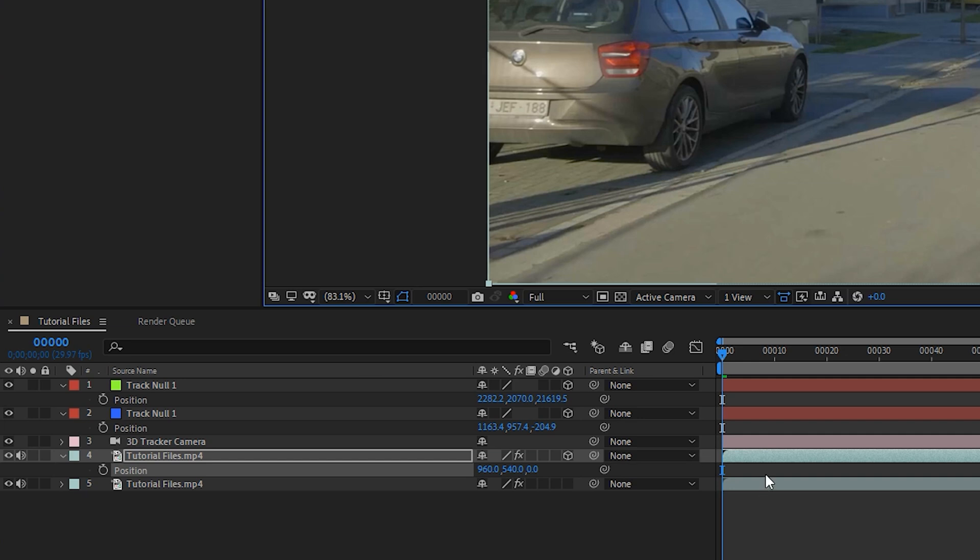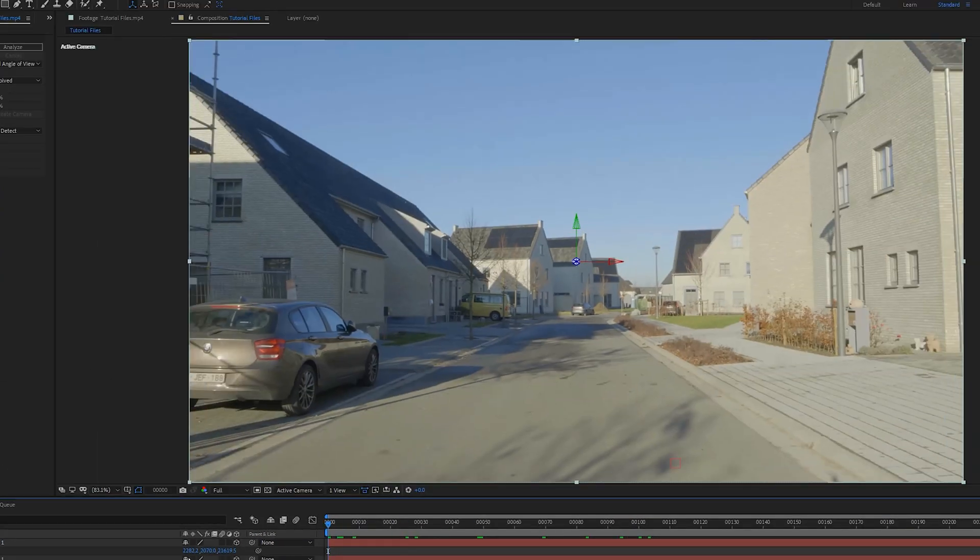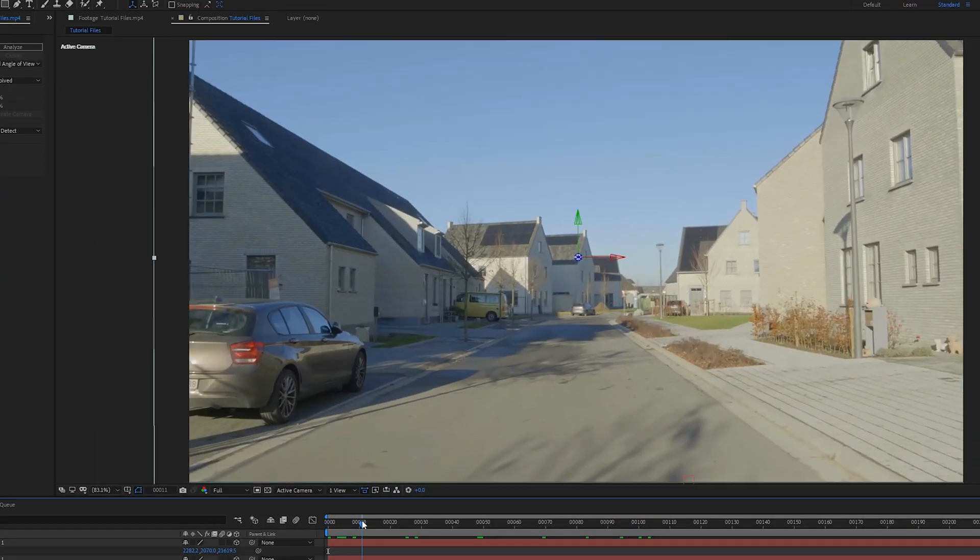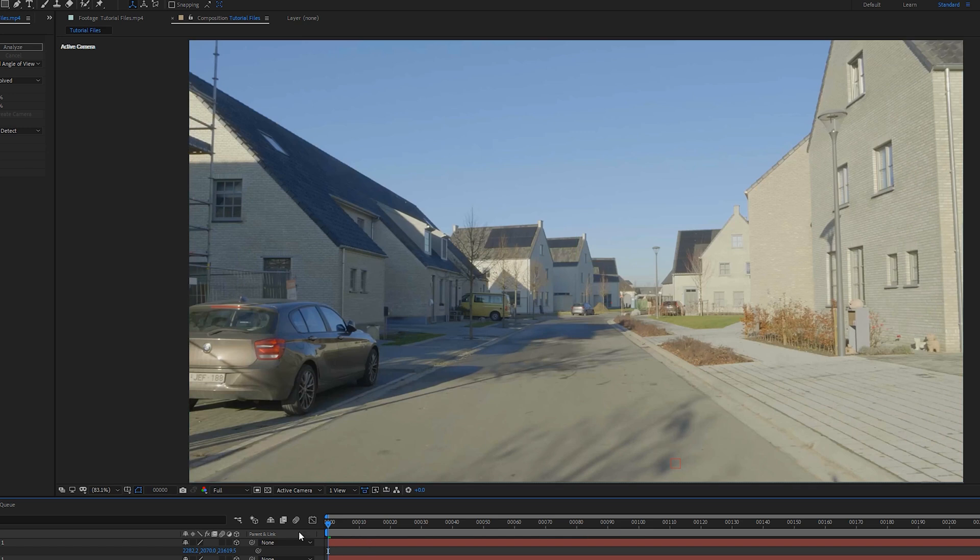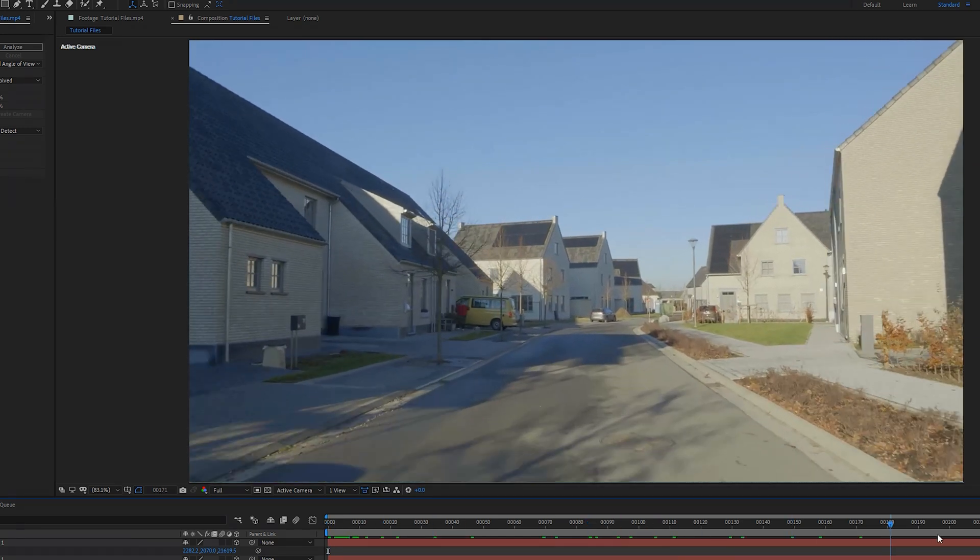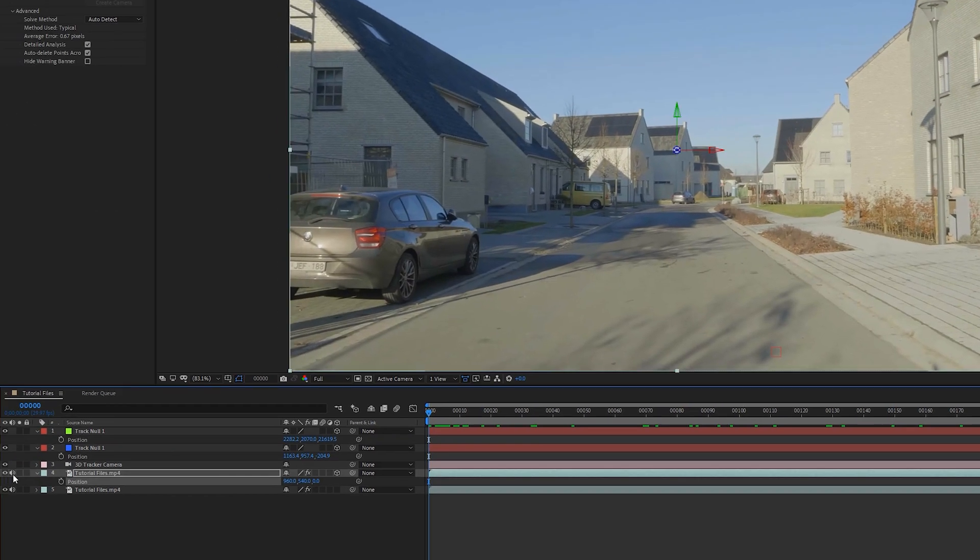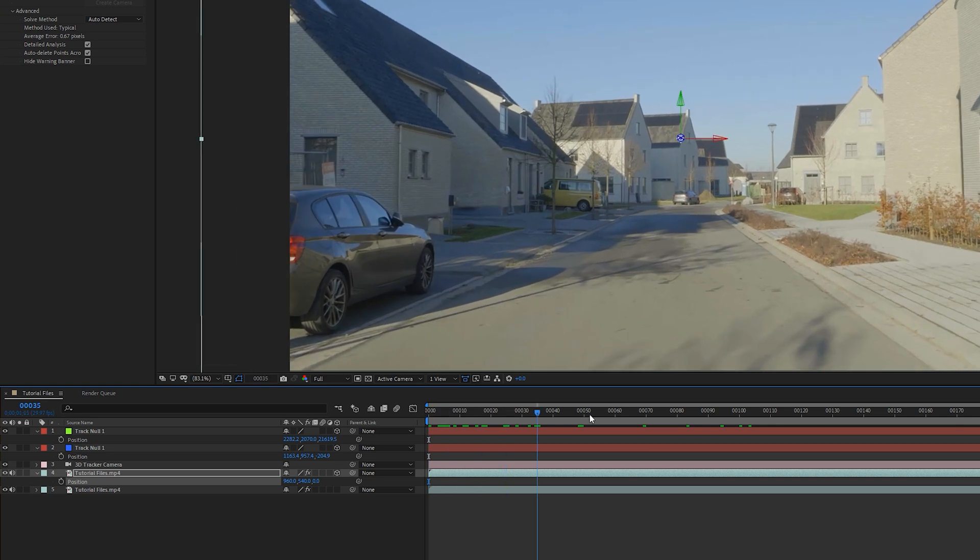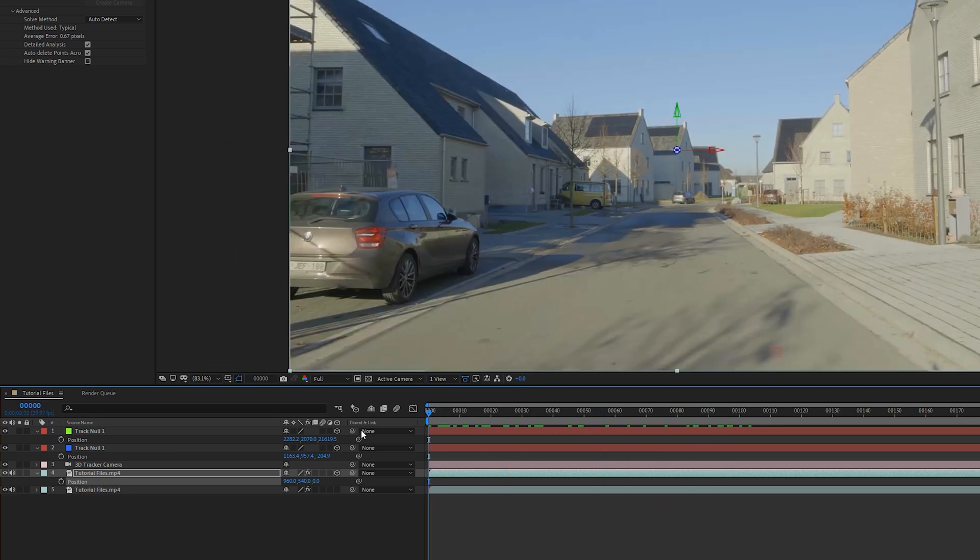Before we start on the actual solution for this, I like to freeze this frame. Currently this frame is moving forward, or actually I don't know what is going on because it's a 3D layer. Currently this footage is going forward, so that's not what we want.